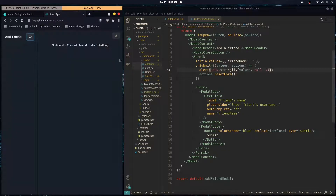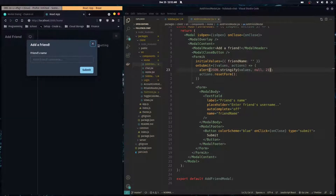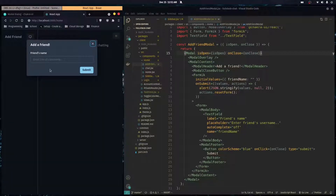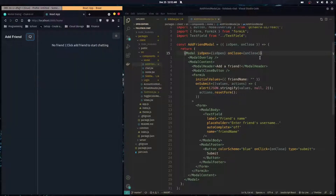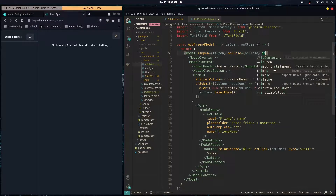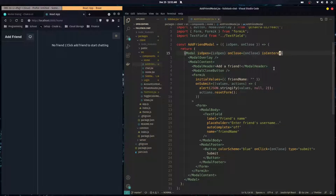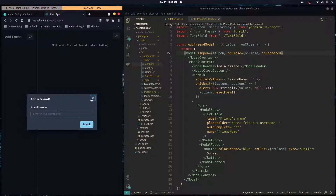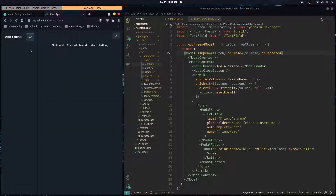I want to center this modal — it's too high on the screen. You can pass the isCentered prop to the modal component, and just like that it's centered in the middle of the screen.